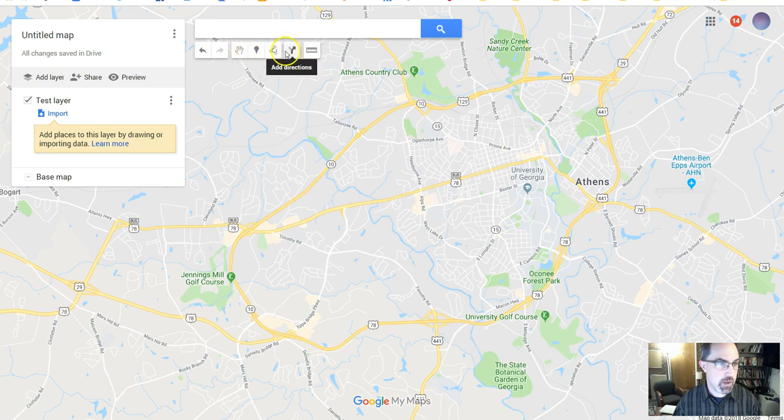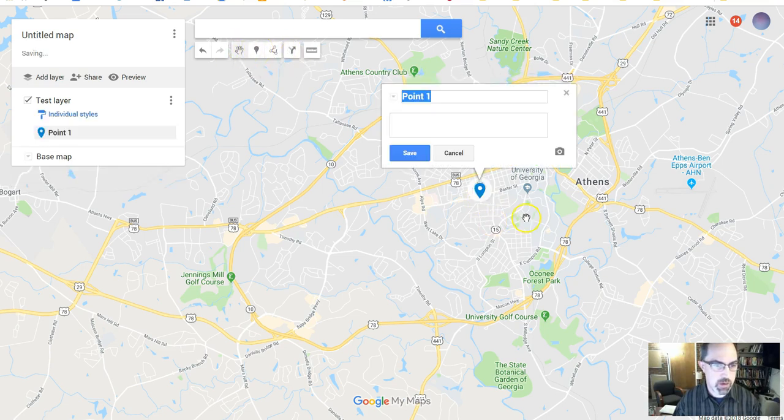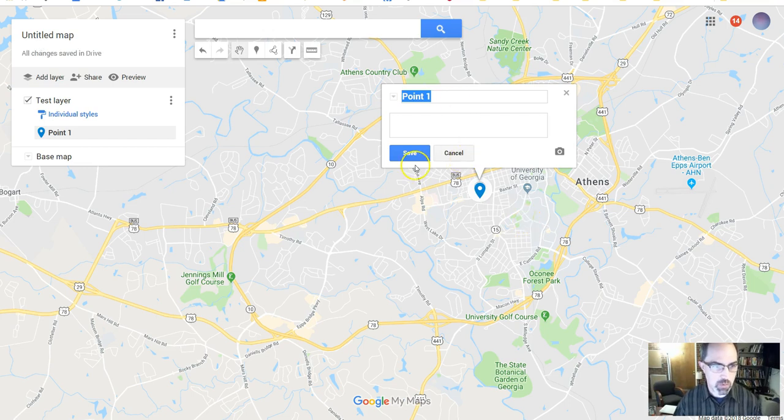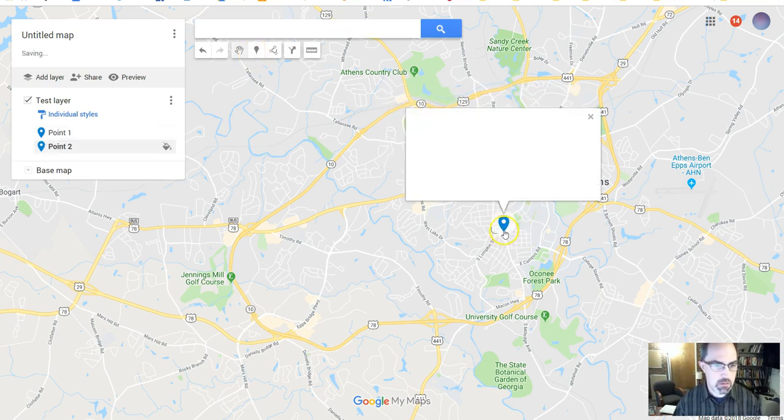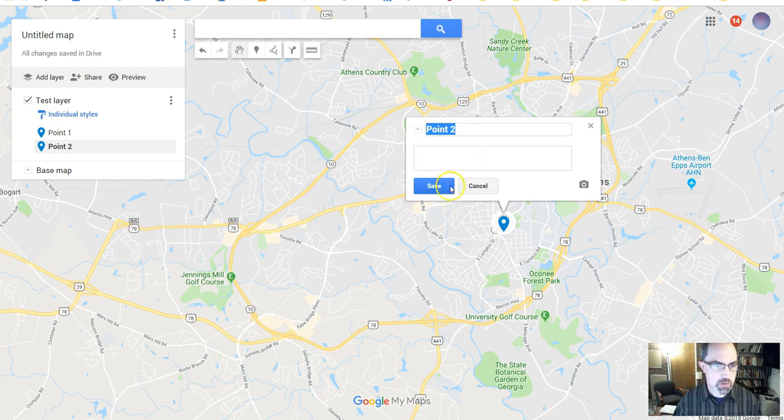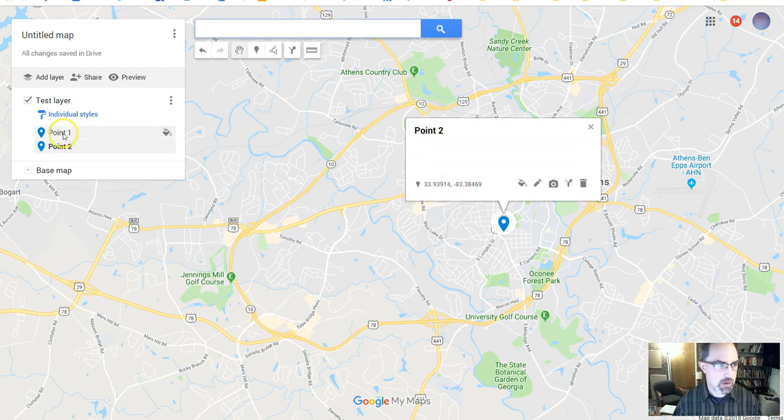We can add points or lines pretty easily. So if we wanted to add some points here, we'll call it point one. We'll add a point here and call it point two.